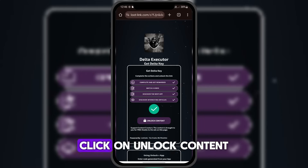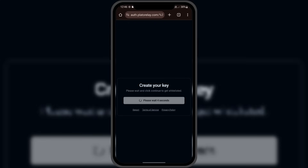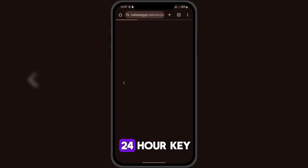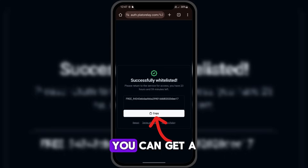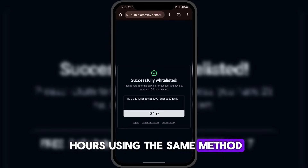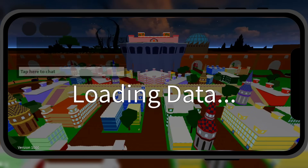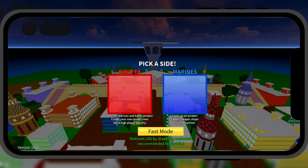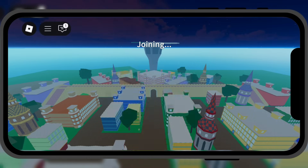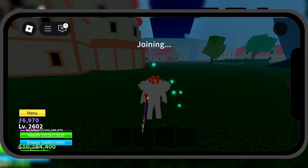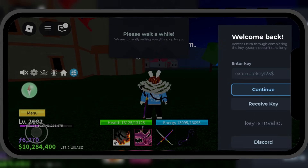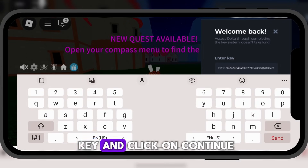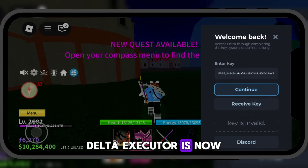Once the tasks are completed, click on Unlock Content. Then click on Continue. As you can see, we've now received a 24-hour key. Click Copy to copy the key. You can get a new key every 24 hours using the same method. Now go back to Delta Executor, paste the activation key, and click on Continue. Delta Executor is now working without any issues.